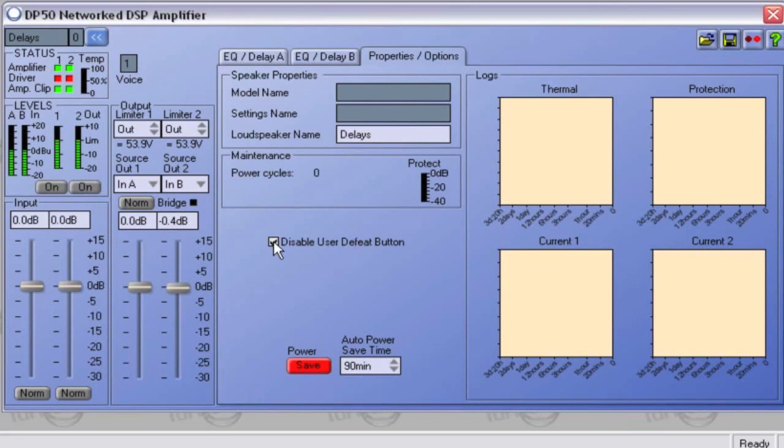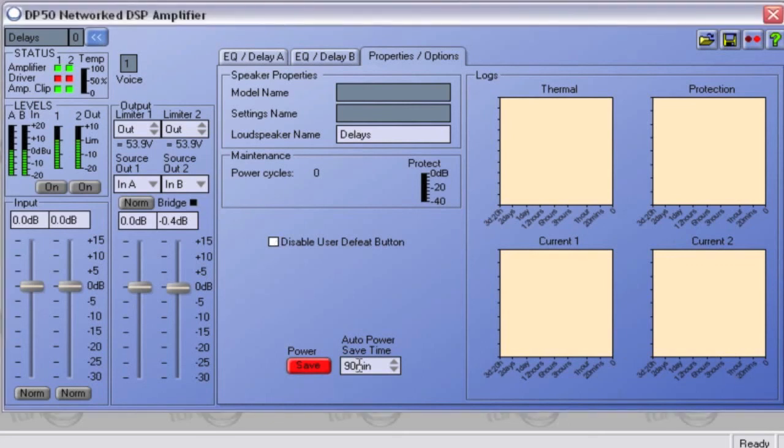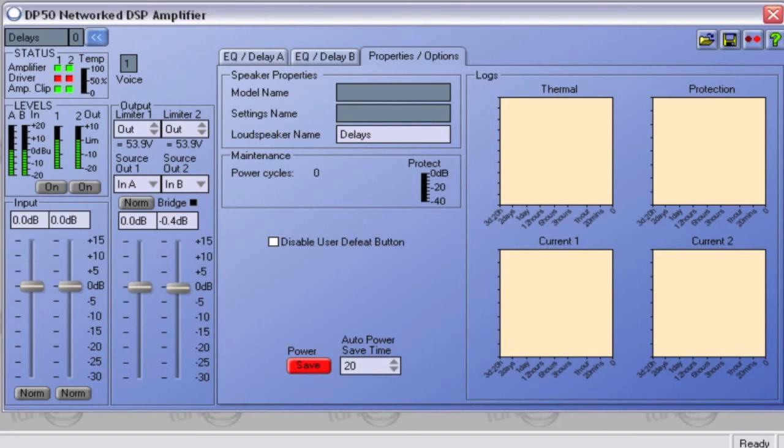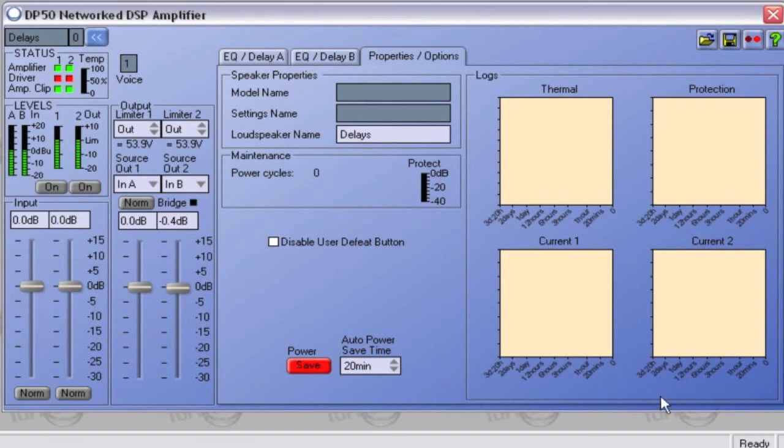A power save mode is also provided, because the Rack DP50 draws significant current even when no signal is present. To do this, click on the tab below Power and switch from On to Save. You can set the save time from between 3 minutes to 2 hours. As soon as audio is present, the amplifier will switch back on.